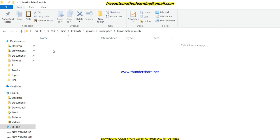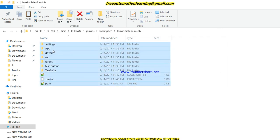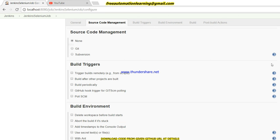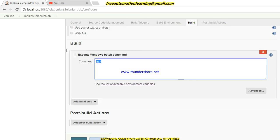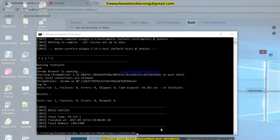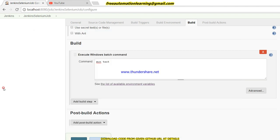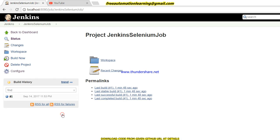I keep all the code here — the Jenkins Selenium job folder. Now I open Jenkins again and write 'mvn clean test', the same command I used on the command prompt. Using 'mvn clean test' we will run our test script. I click Apply and then Save, and now I will build my job.